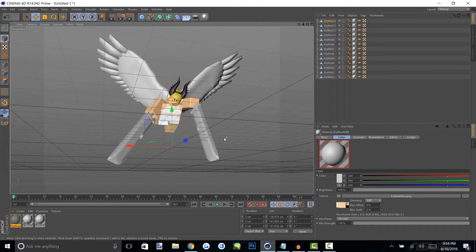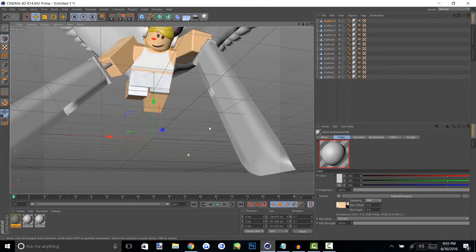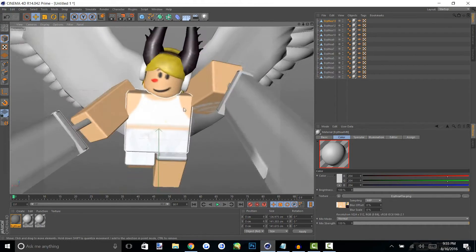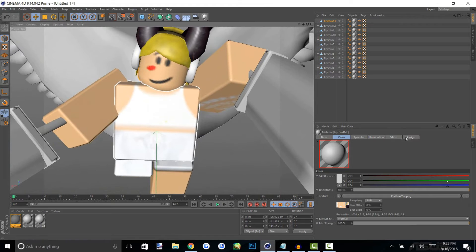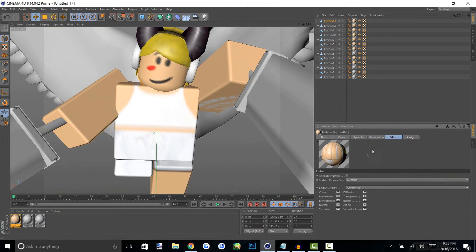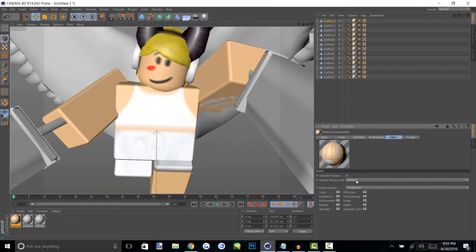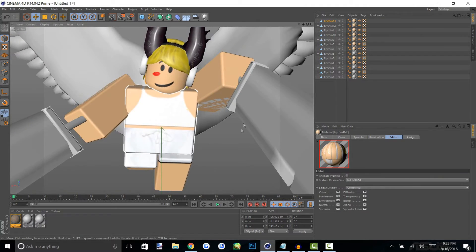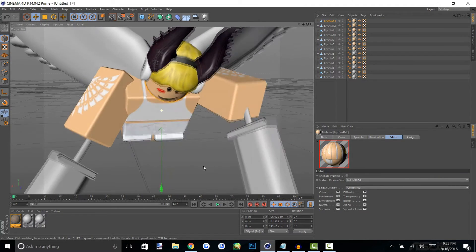All right so looks like we did that right. As you guys can see it will look blurry and you can change that by clicking on editor and on texture preview size just change default to no scaling and it'll clear that out for you.